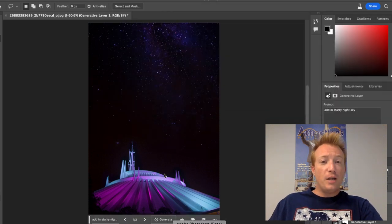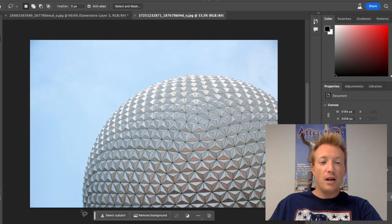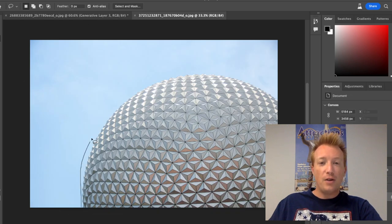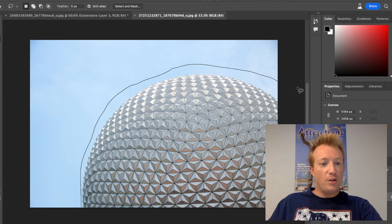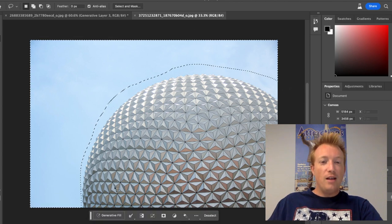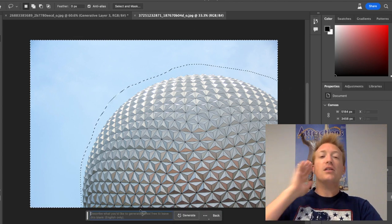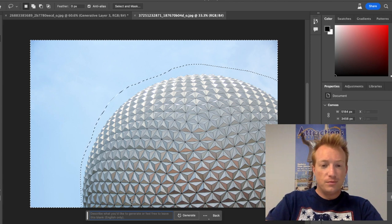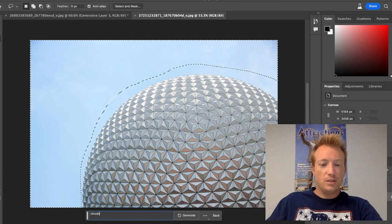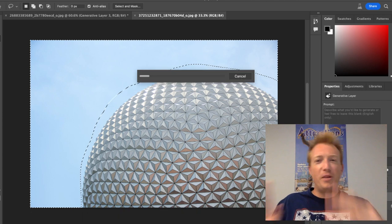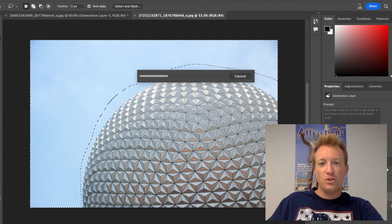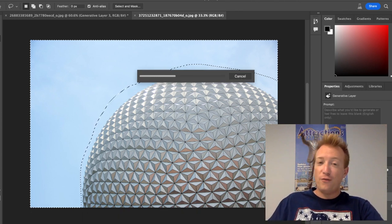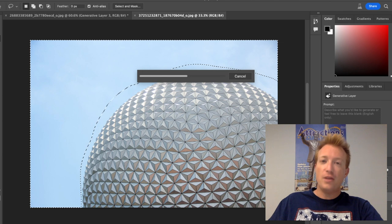Our next image, we got Spaceship Earth. Same thing, a pretty simple sky. You can kind of see a pattern here of being able to change the sky, but that's what this AI is for. Let's fill the sky with clouds. Something simple. Add in some clouds, add a little bit of texture and depth to one of your photos. Can it figure out clouds? I think it can.